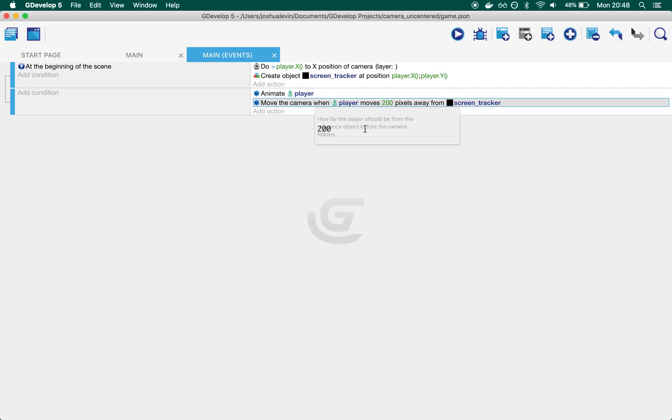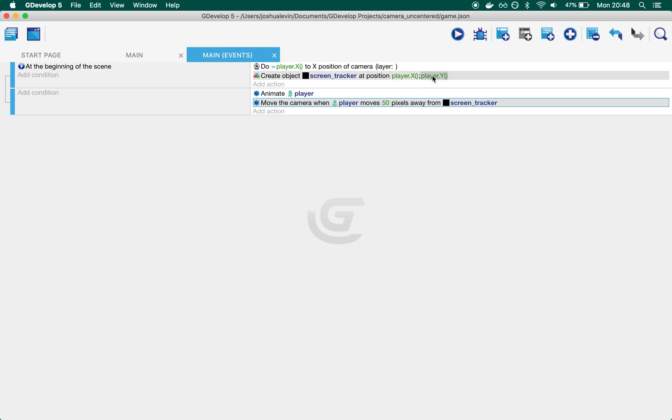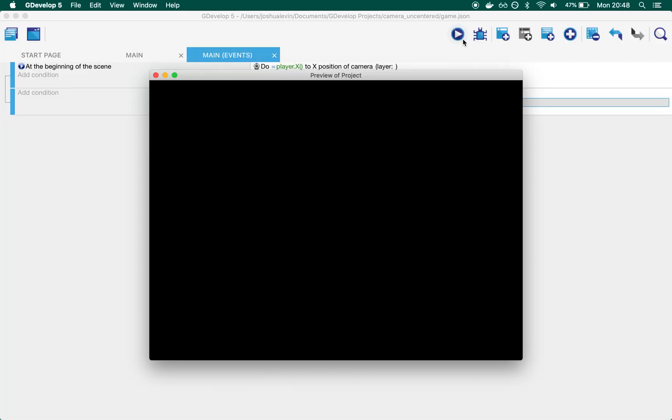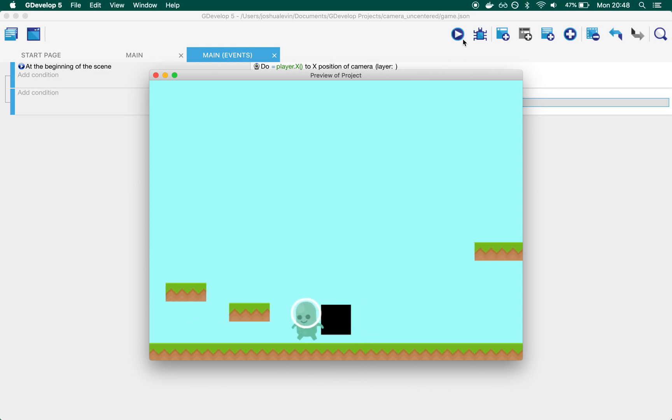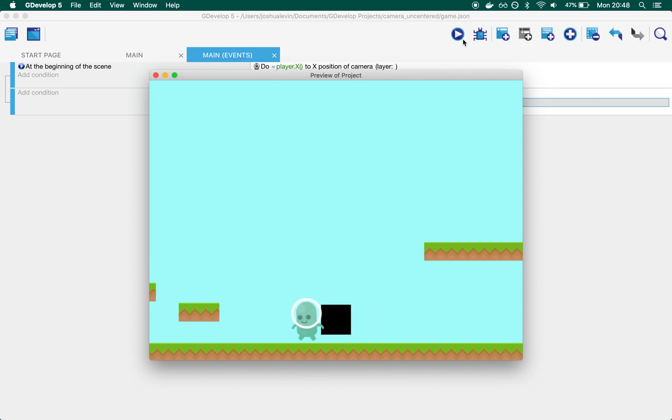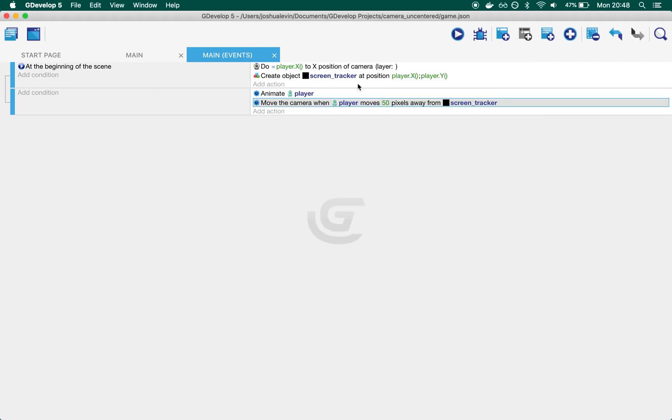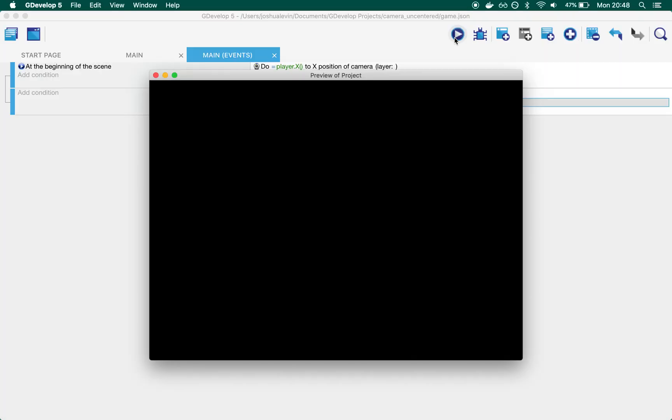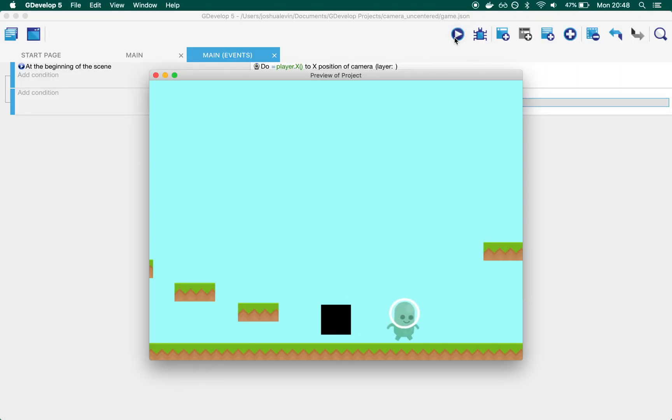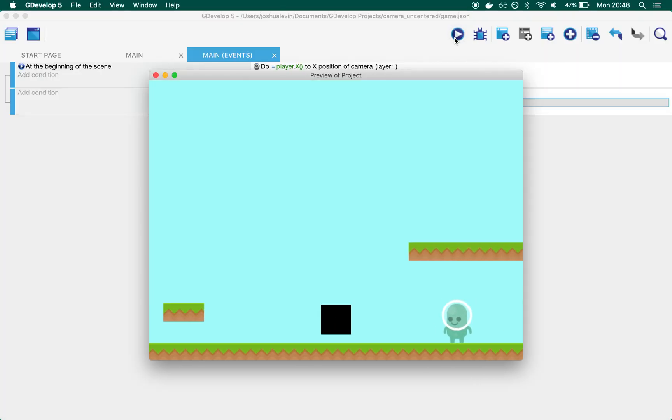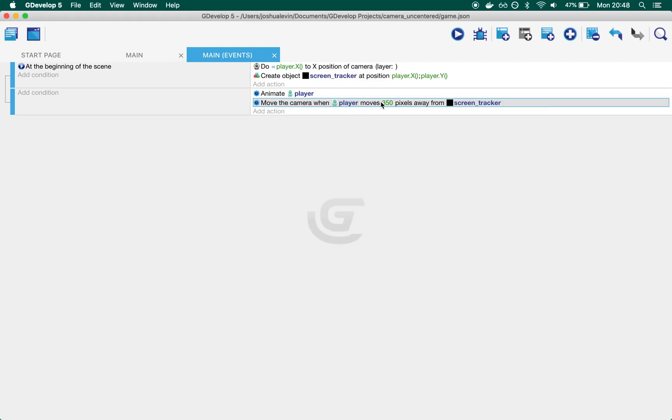For example, if I just jump the gun a little, if I change the number to 50, you'll see that the camera will start moving after a much shorter time and you get a much more responsive camera feel. Whereas if I moved it to like 350, the player will basically be off the screen, almost off the screen before the camera starts reacting. So let's dive into how this works.